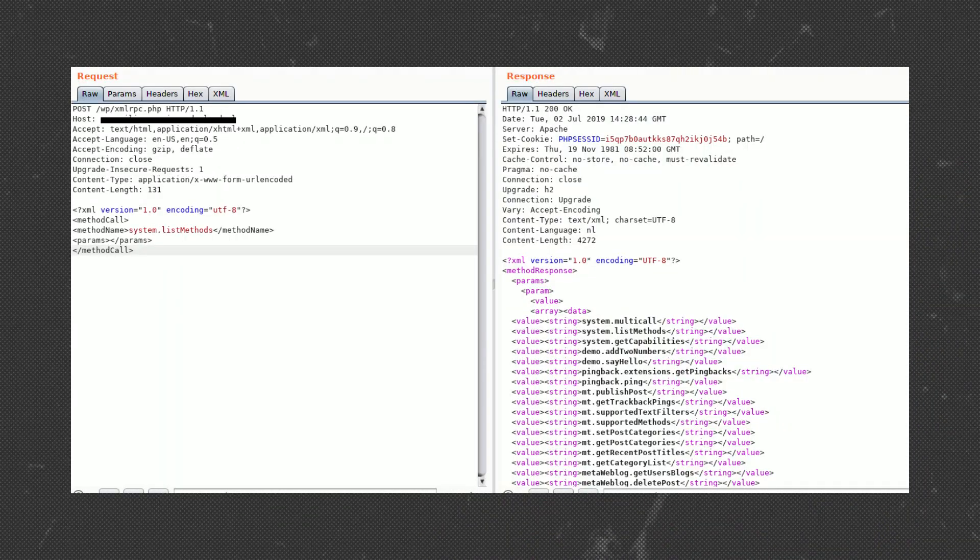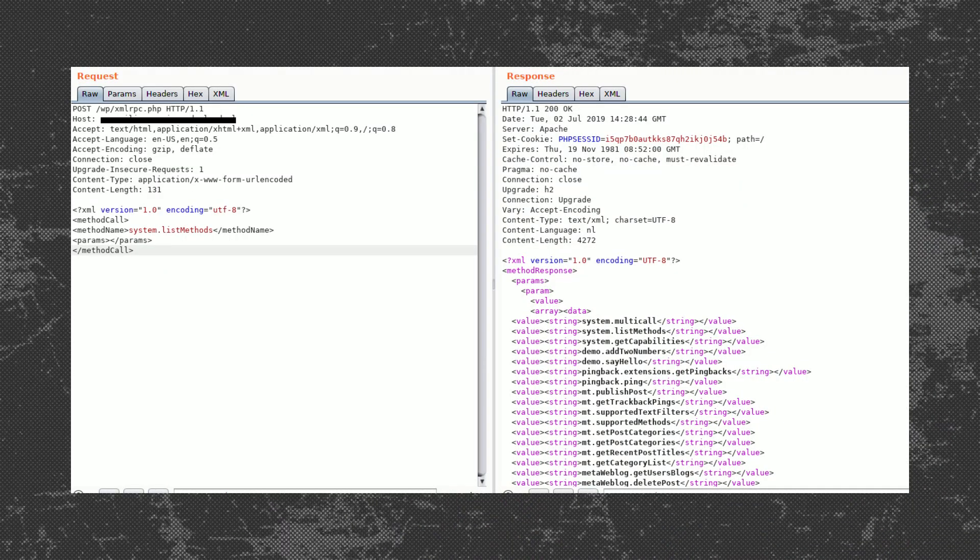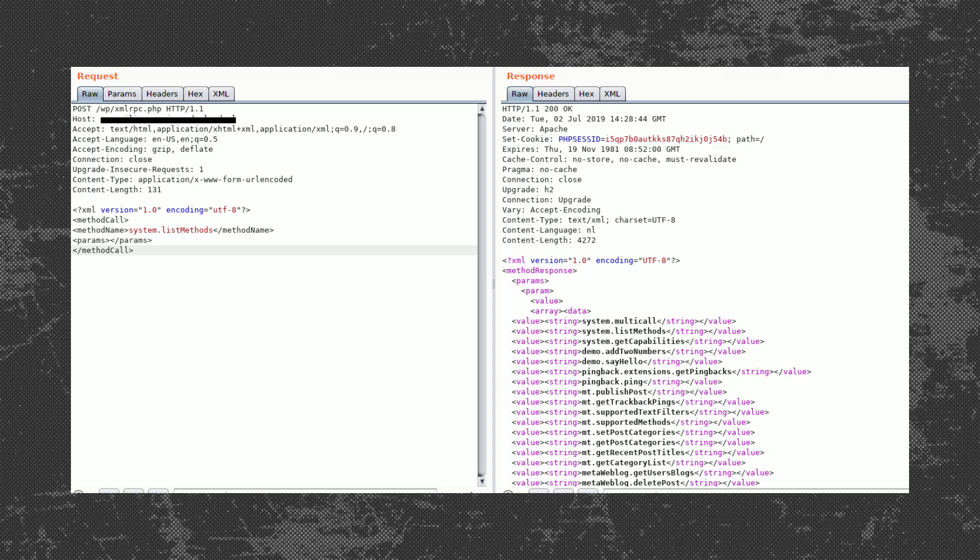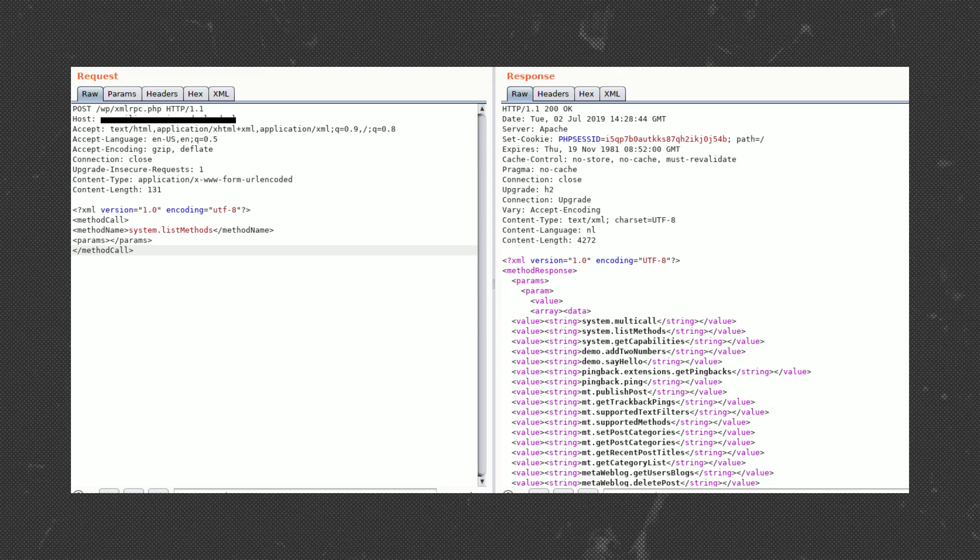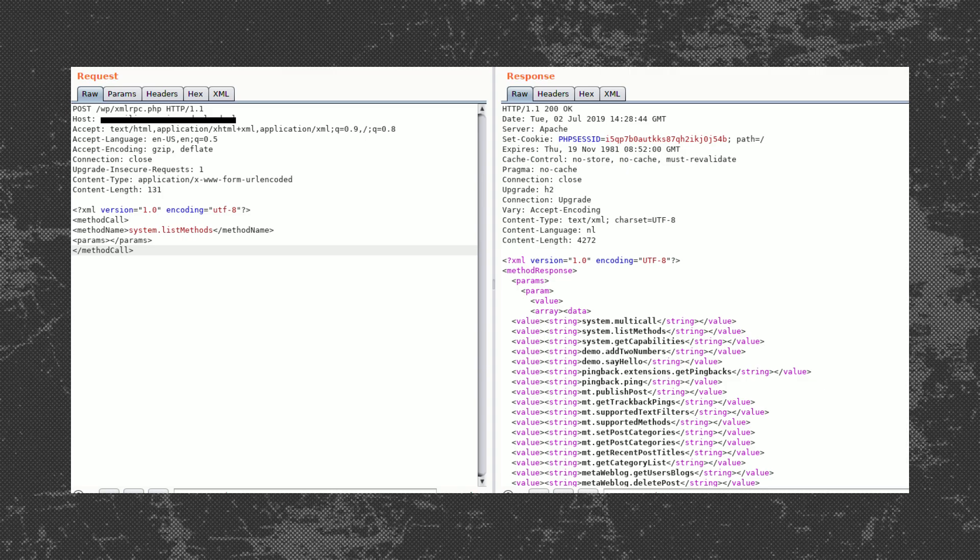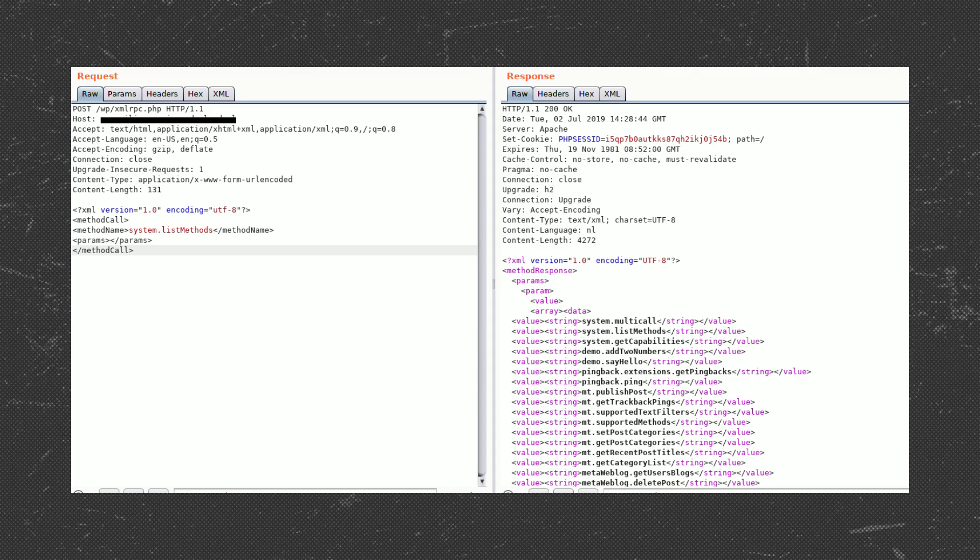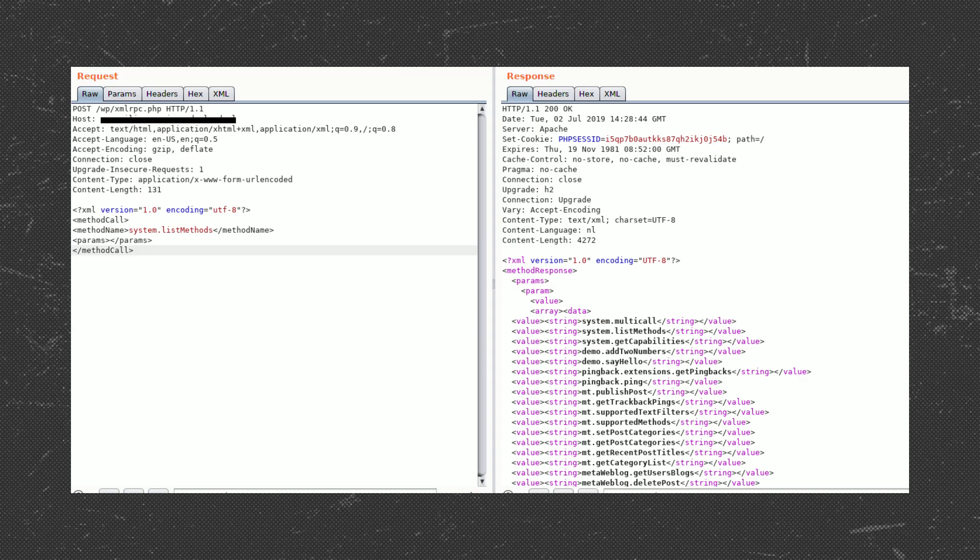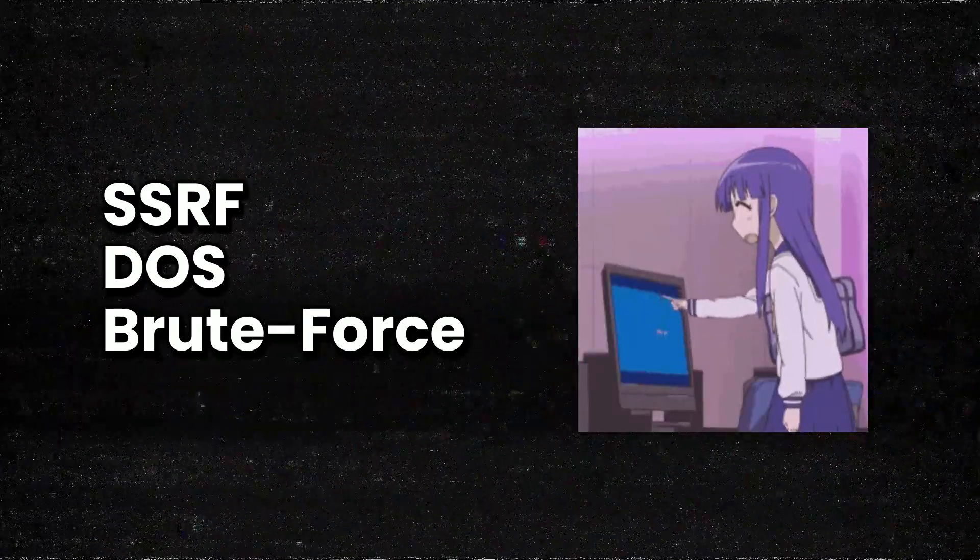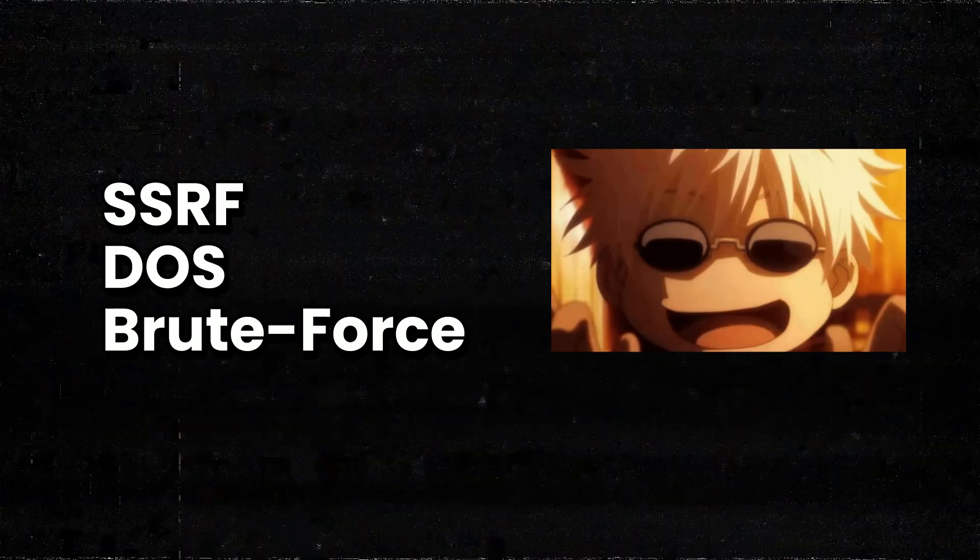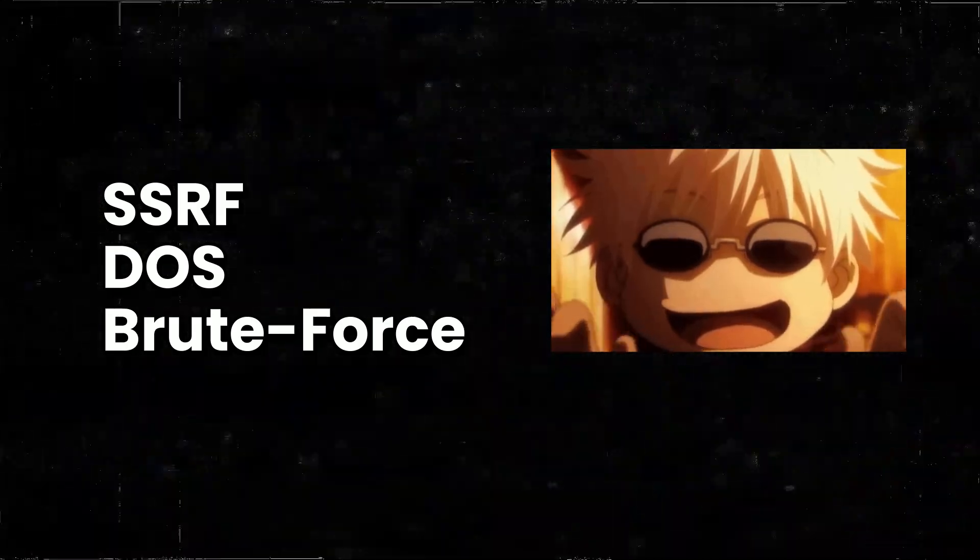Once you send a post request to XML RPC.php file, you'll get multiple methods. And these methods are normal methods that you can use to interact with the WordPress site, like editing a post, adding a post or something like that. But there are some methods which could lead to vulnerability like SSRF, DOS, or you can try brute force login. We're going to look at that because there are some specific methods that could allow you to test for these vulnerabilities.